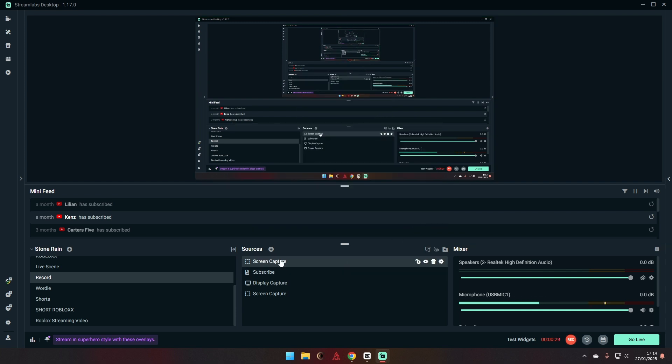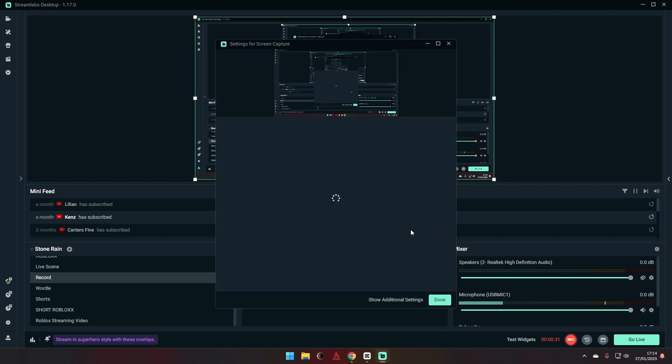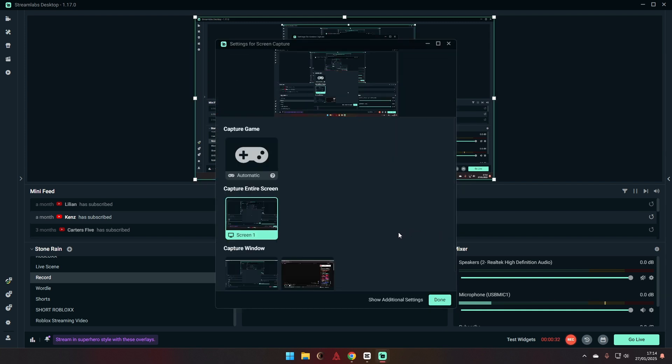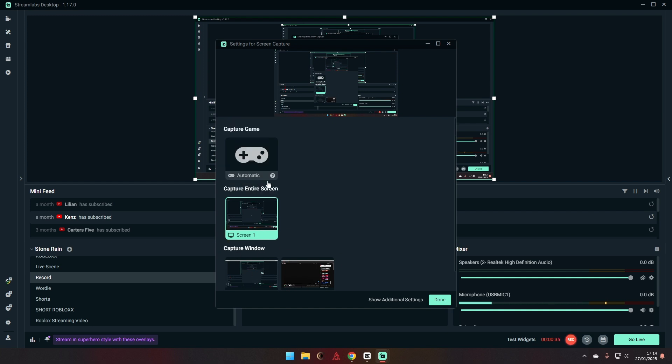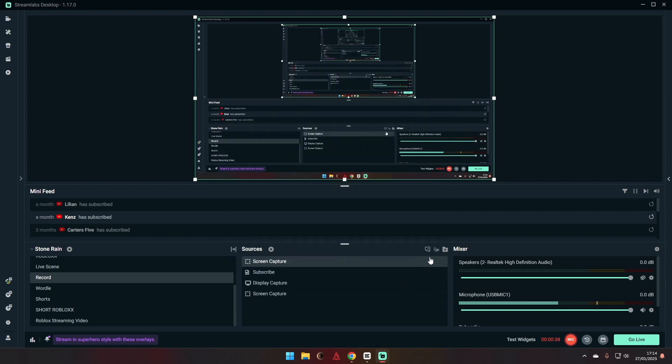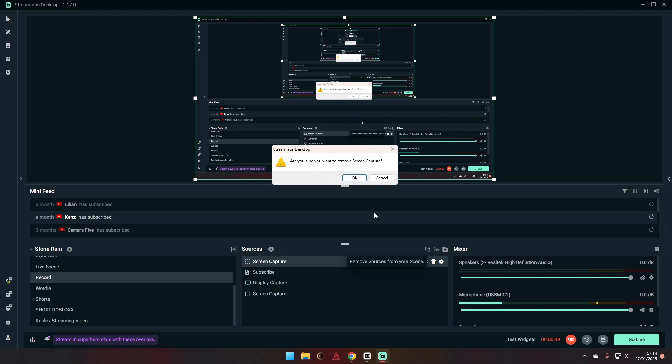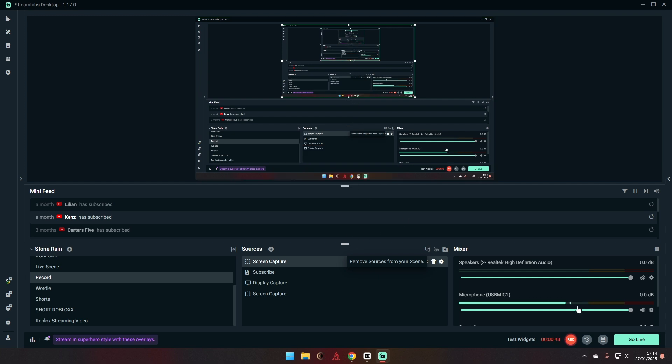Add source, you have this, you click that, and then click the game you're on. For me, I'm not in a game so it doesn't show, but for you it'd probably be Roblox.